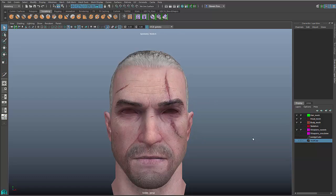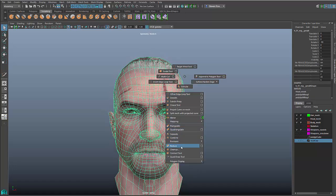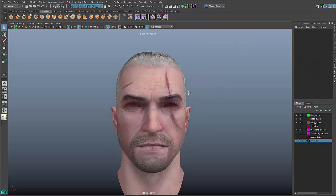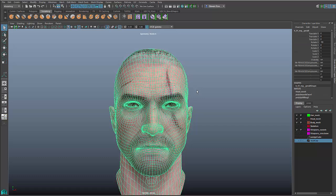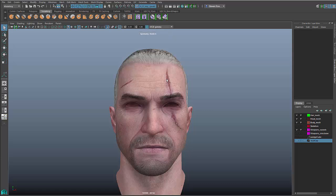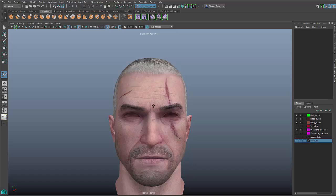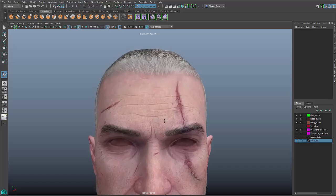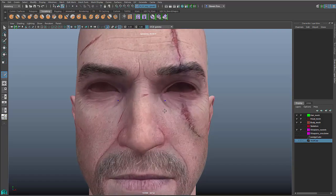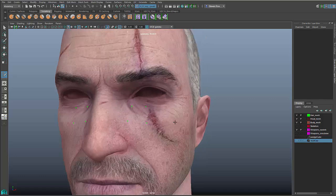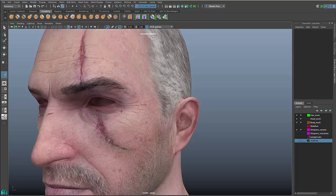We've also added support for things like our retopology workflow using make live and quad draw. Let's take this object and just to make it a little bit denser, I'm going to apply a simple smooth operation just to add some more details. Let's say that I had this high-res object now and I wanted to retopologize this. What I can do is make the surface live, and that's going to create a reference form of the mesh so that I can now snap on it with various tools including quad draw.